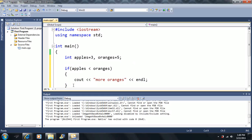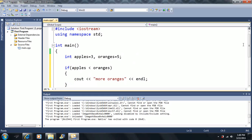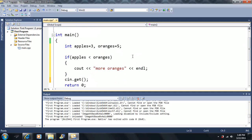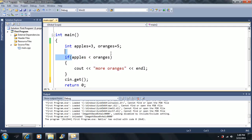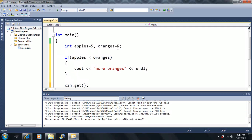Now we're going to learn something else here. We already know that this will be true, because 3 is less than 5 in this particular case. But let's say it's reversed — let's say 5 is less than 3. That's false, and this will not execute this block of code.